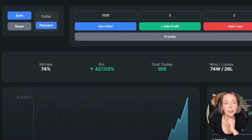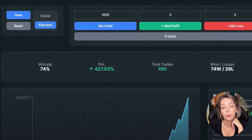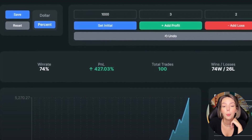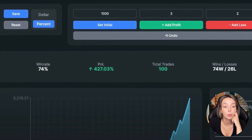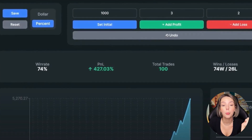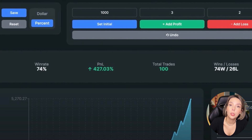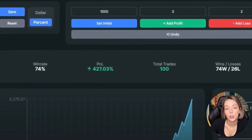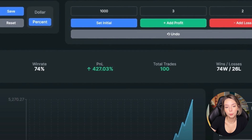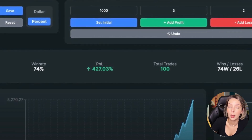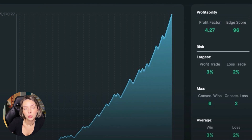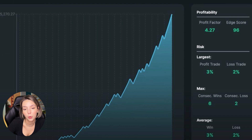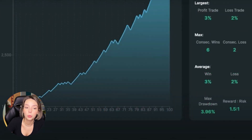I tested the strategy 100 times and found those setups within four months. As we can see, the results are crazy good — just like I promised at the beginning of this video. The win rate is 74% and we gained 427.03% profit on our account. The profit factor is 4.27 and we had six consecutive wins against two consecutive losses. The maximal drawdown doesn't exceed even 5%, which is really impressive.